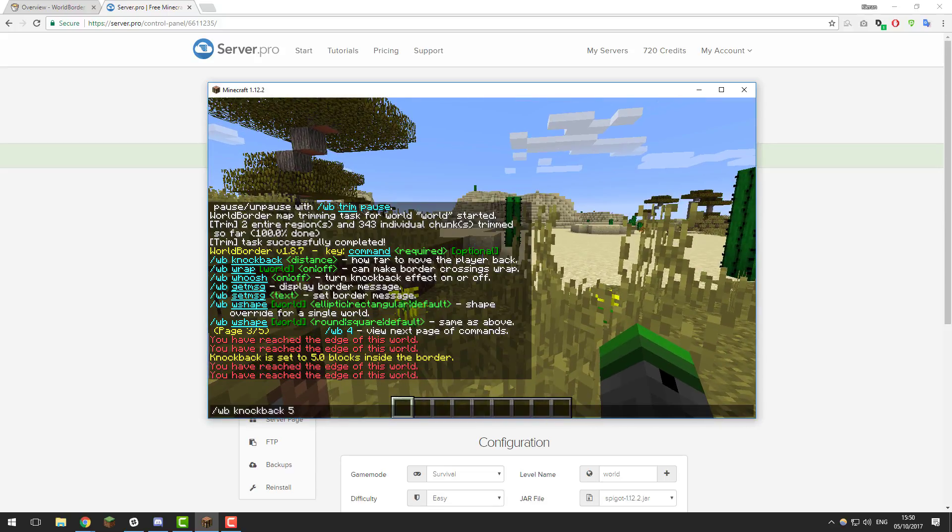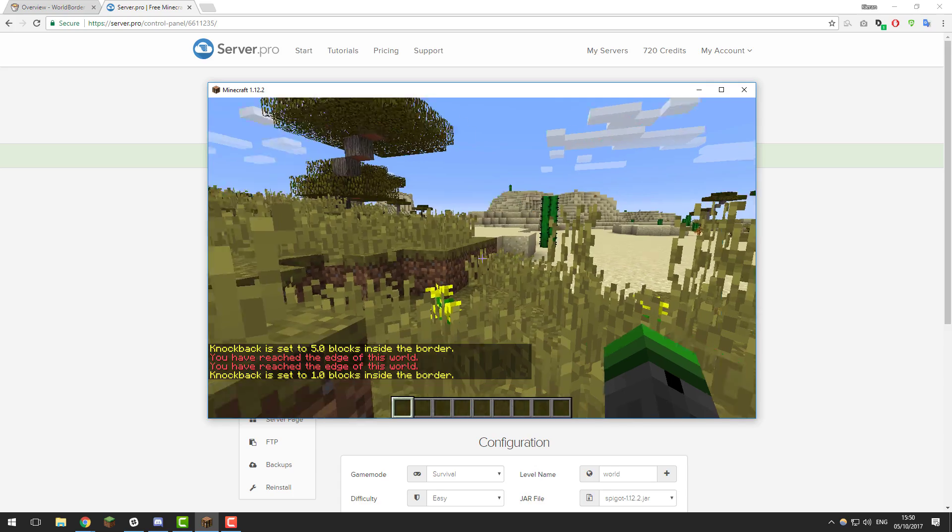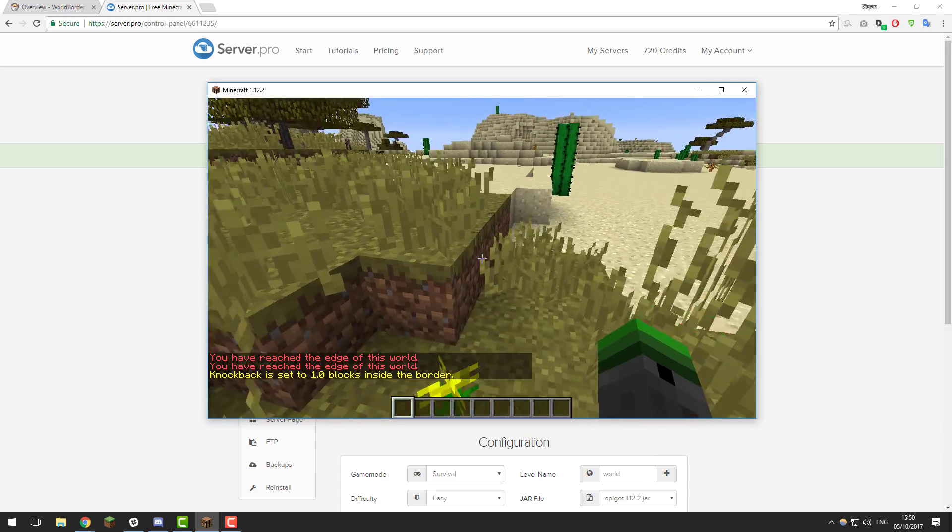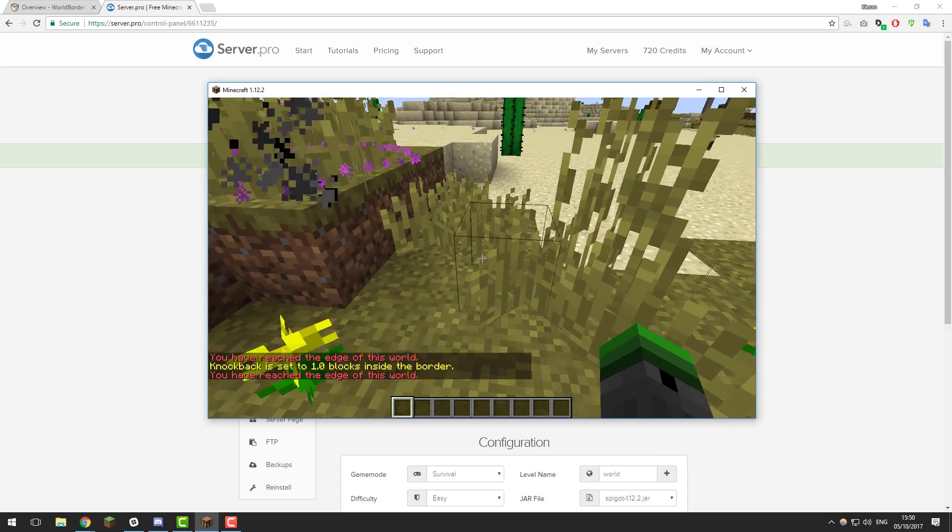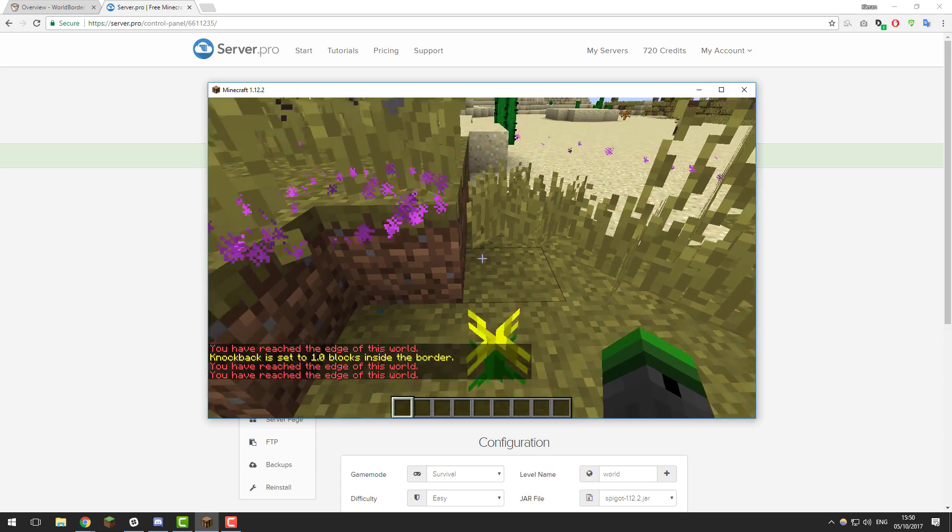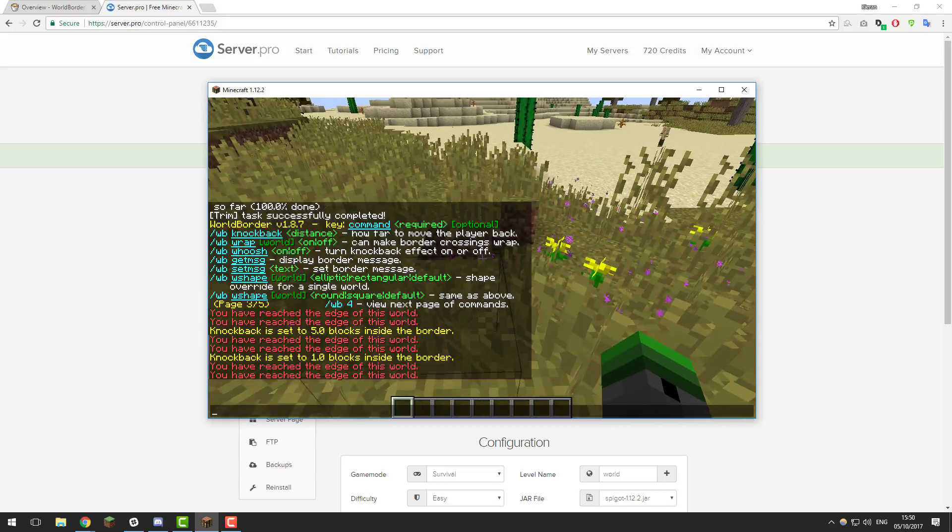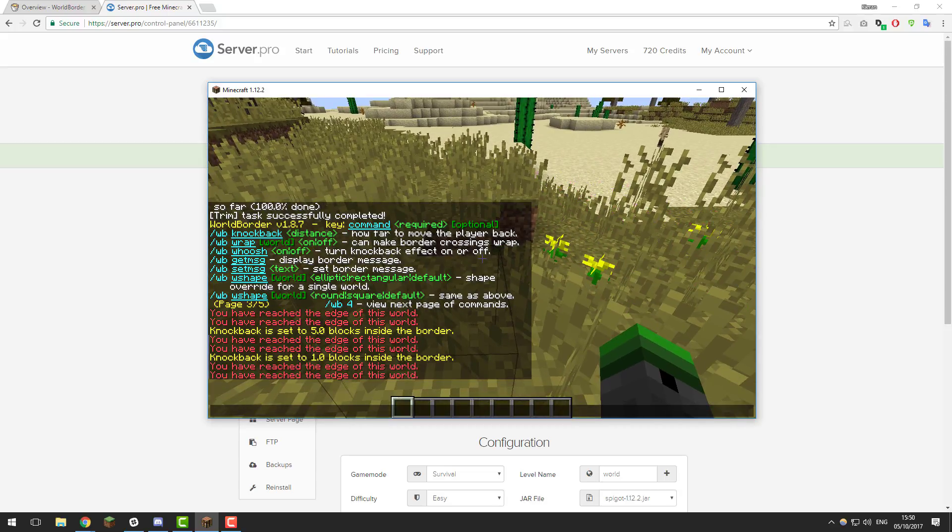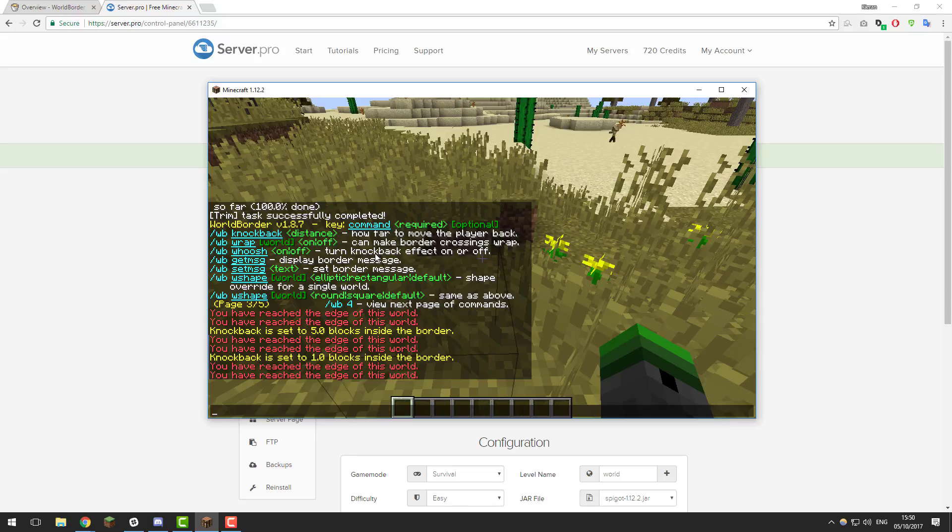Whereas if I said it's a one, it wouldn't have sent me back that far. As you can see, it's much, much closer than it was previously. Feel free to set that to whatever you want. It's completely up to you. You can also turn the knockback effect completely off or on with WB whoosh on or off. Feel free to use that also.